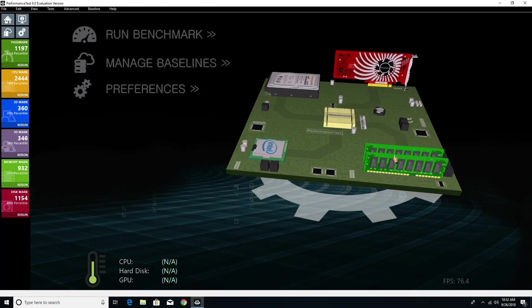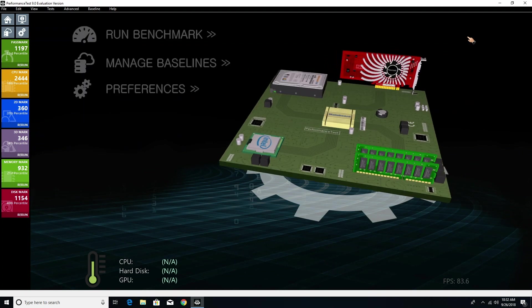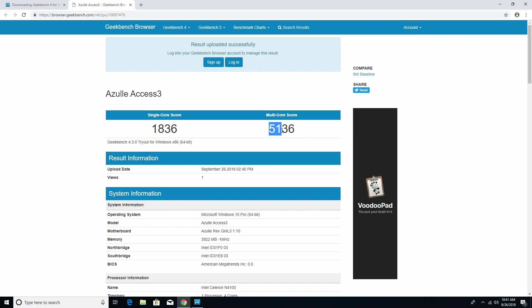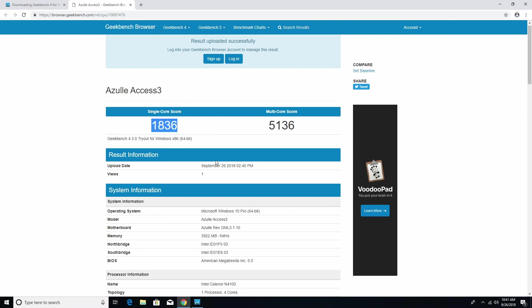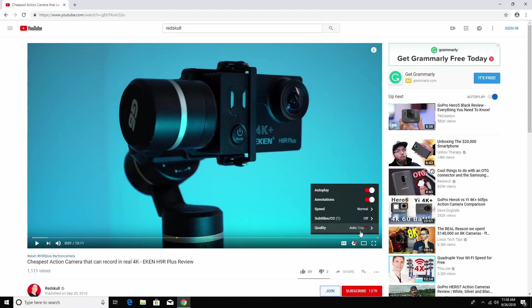I decided to start by checking out the benchmark results. The benchmark results I got were about 10 to 15% higher than other mini PCs I tried in the past with the Intel N3450. Even that processor, the Intel N3450, used to do pretty good for all those tasks I mentioned earlier, so this one will only get better.